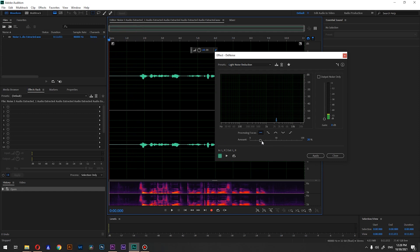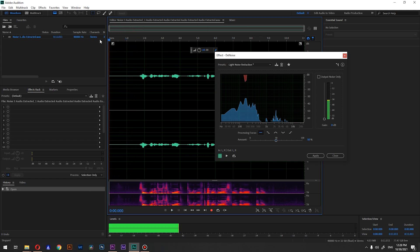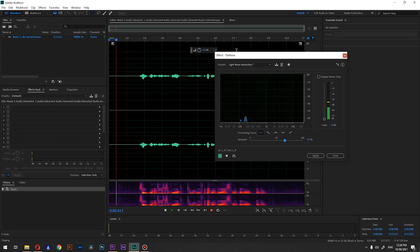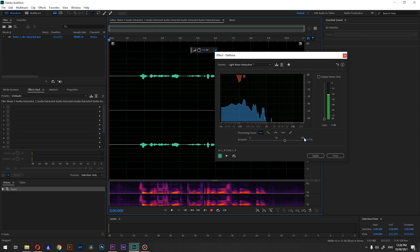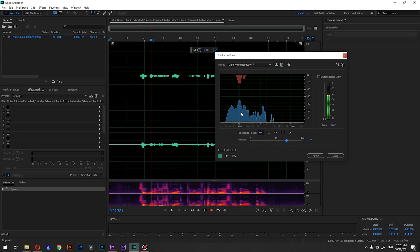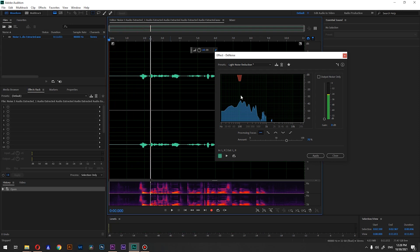The noise is still there at 20 percent, so let's crank it up gently to about 50 percent. It's still audible, so let's go to about 67 percent — it's getting better. But you don't want to crank it to 100 because it will start messing up your voice. You want to go with this gently.